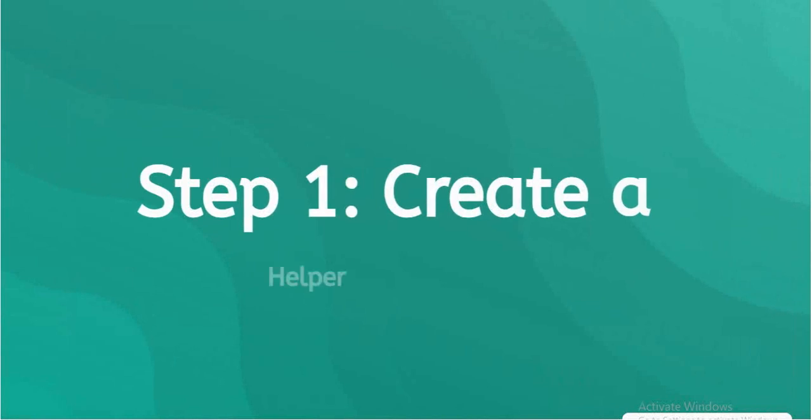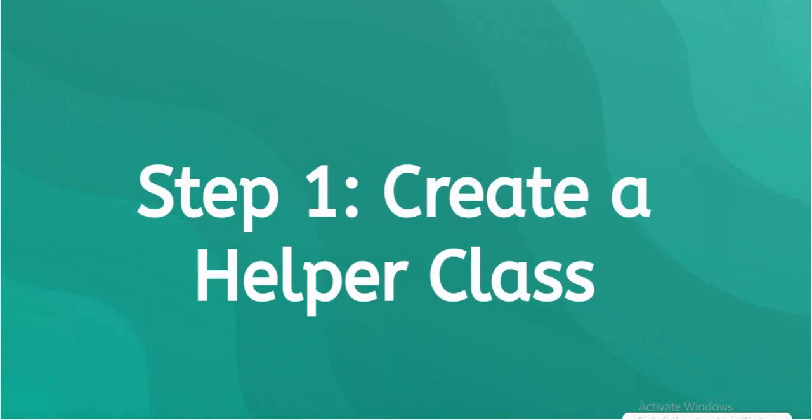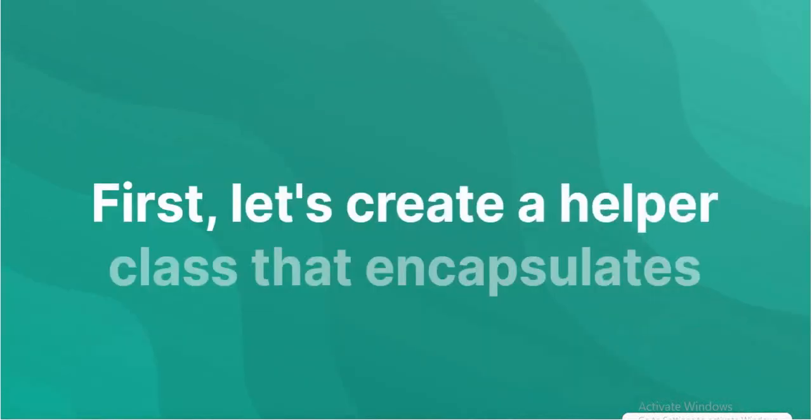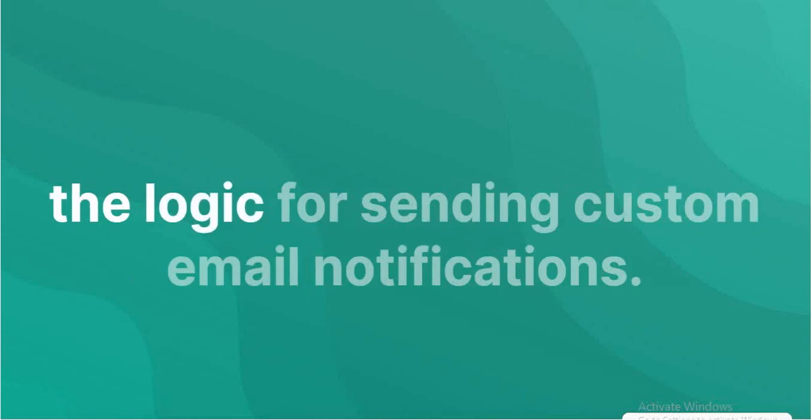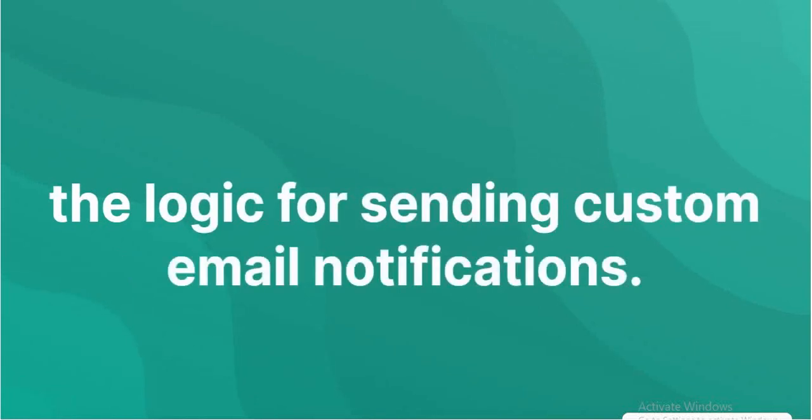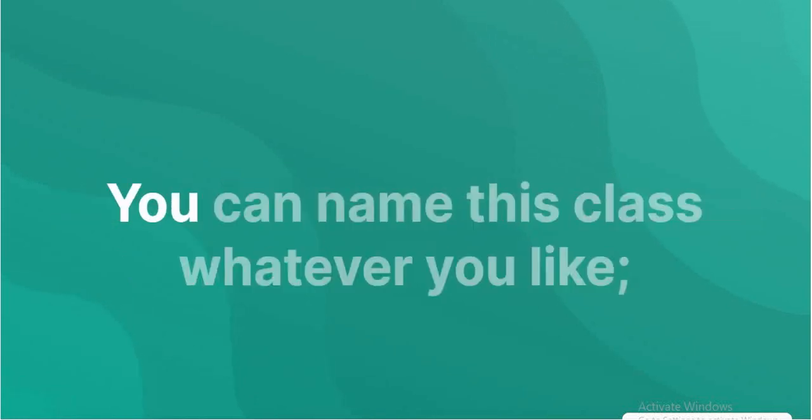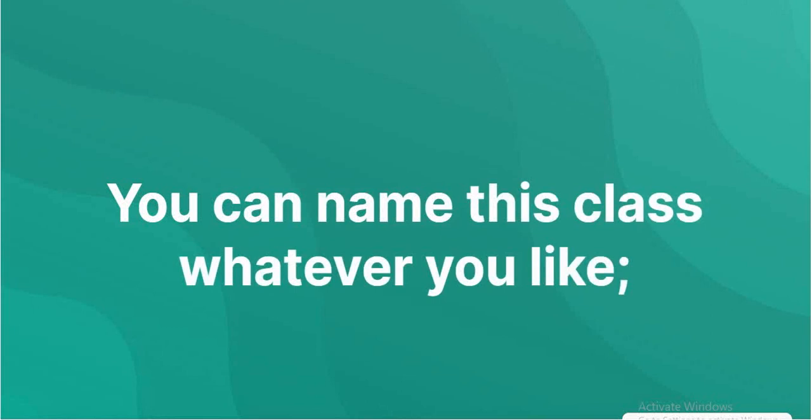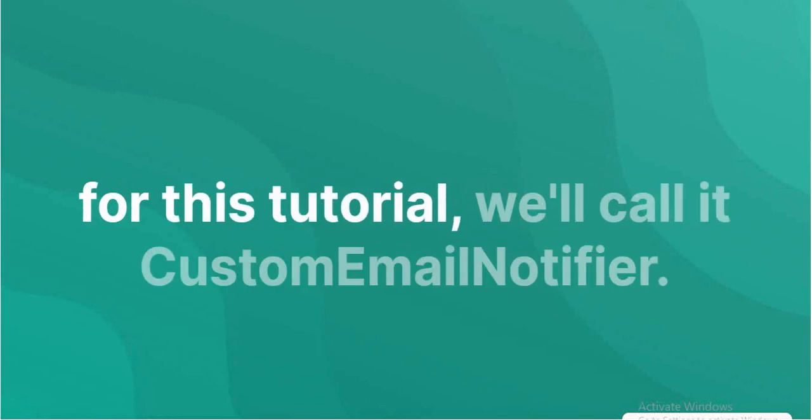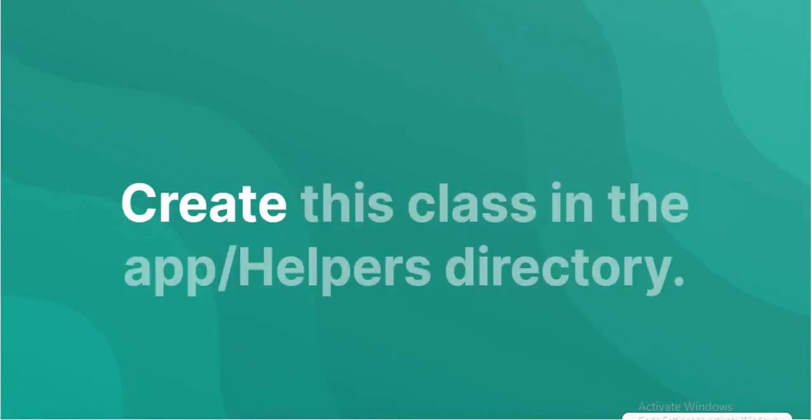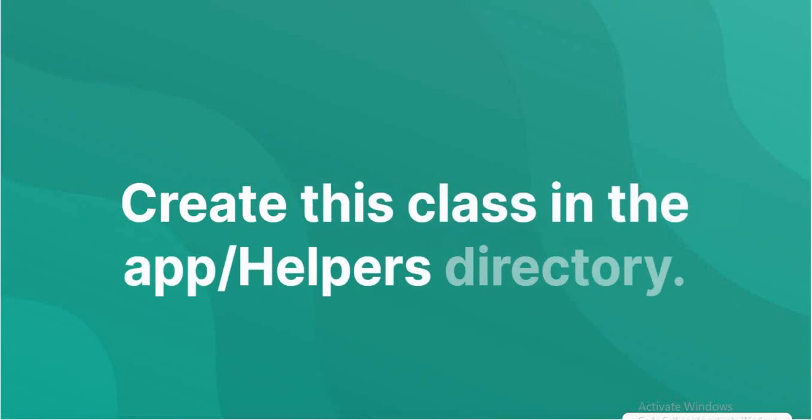Create a helper class. Let's create a helper class that encapsulates the logic for sending custom email notifications. You can name this class whatever you like. For this tutorial, we'll call it custom email notifier. Create this class in the app slash helpers directory.